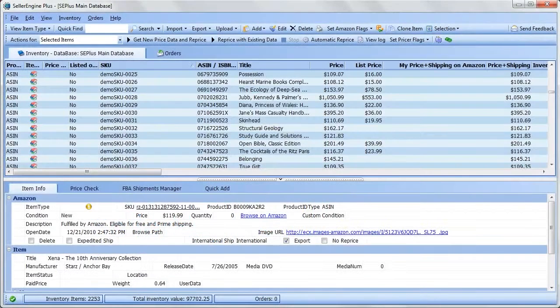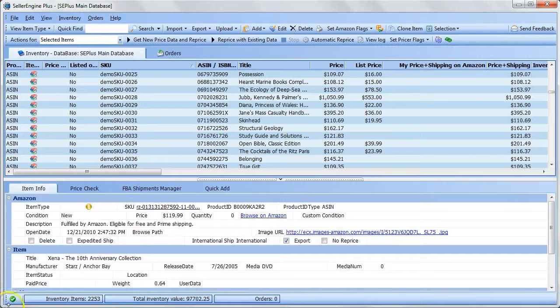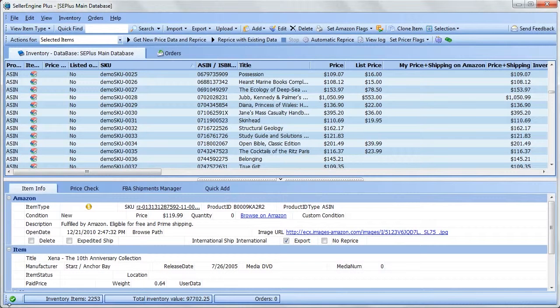Hello! In this video, I'm going to show you how to set up and run repricing using SellerEngine Plus.